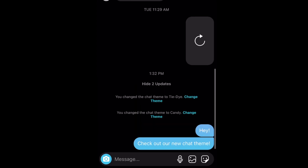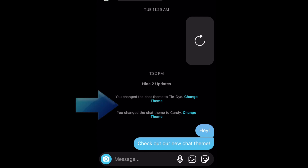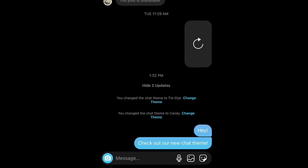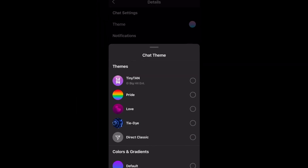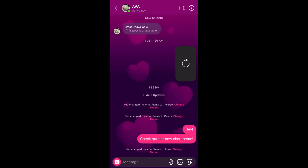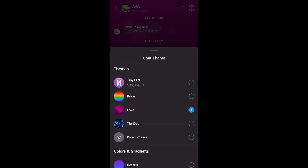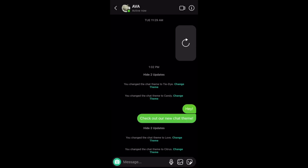The theme you select will be applied to this chat only, and the other users in the chat will be able to see the new theme you've applied. Go back to your menu of chats to change the theme for each of your Instagram direct message conversations.